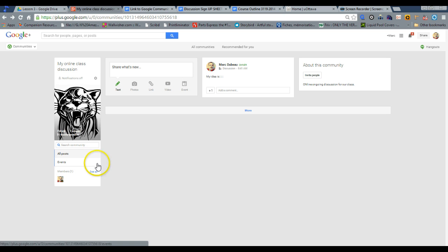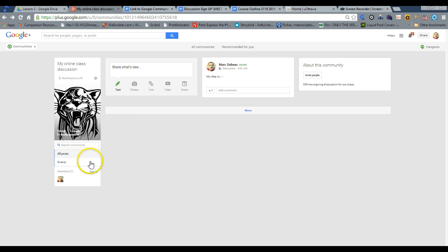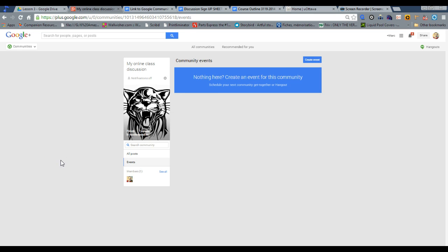show you two other neat features that are built into Google communities. You have the ability to create an event within the Google community. So events is another separate section of Google Plus, but you can build them right in. Click right over here and create an event for that community.